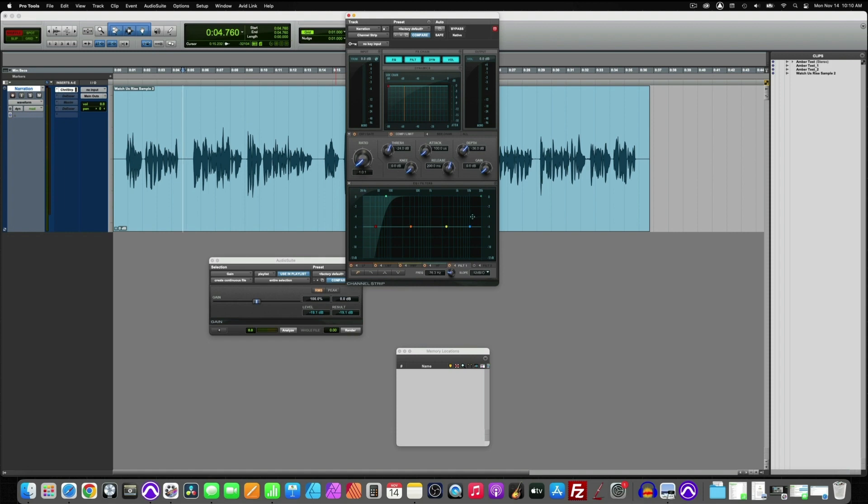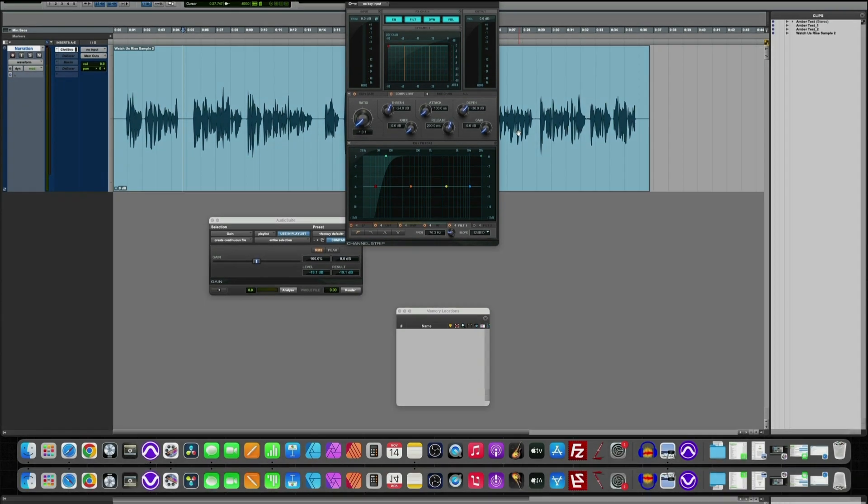And granted, there's other things in this narration that we could clean up. And we would address those with other EQ tools. But for this example, just showing what a high pass filter can do and how you can use it. This can be a method that can really clean up your vocal.